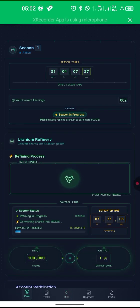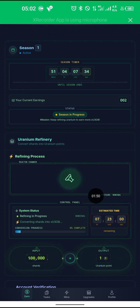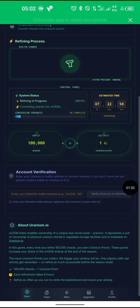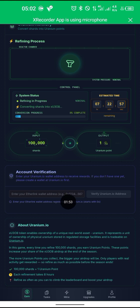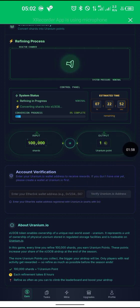Now click on Home. You can see we have to connect our wallet. Now we go over and click on Tags.